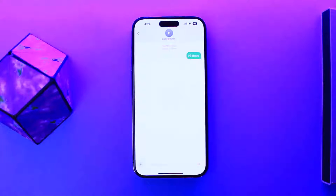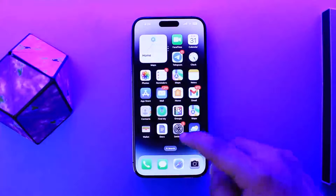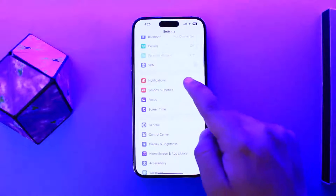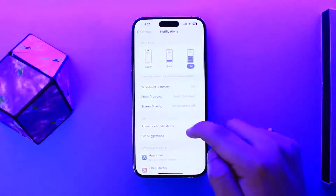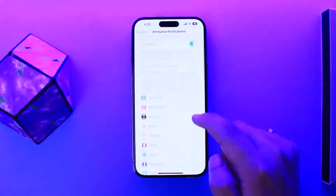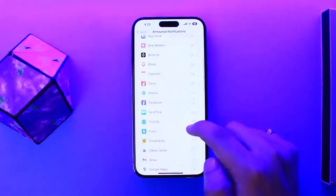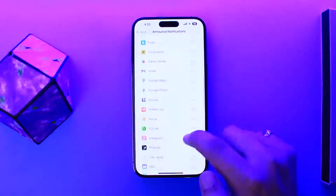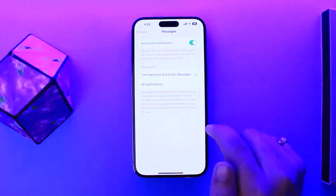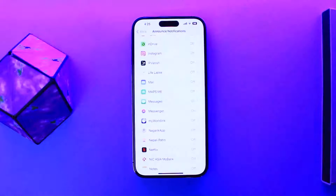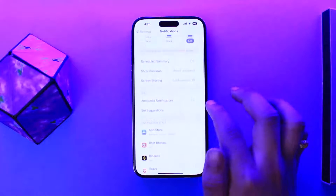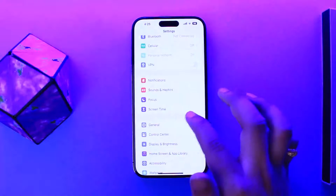One way is to turn off notifications to hide it from the notification bar. You can simply head over to Settings, then go into Notifications. Here you can see Notification Style and Announce Notifications. Look for iMessages here and you can toggle it off directly from here. This way no notifications will pop up on your notification bar.